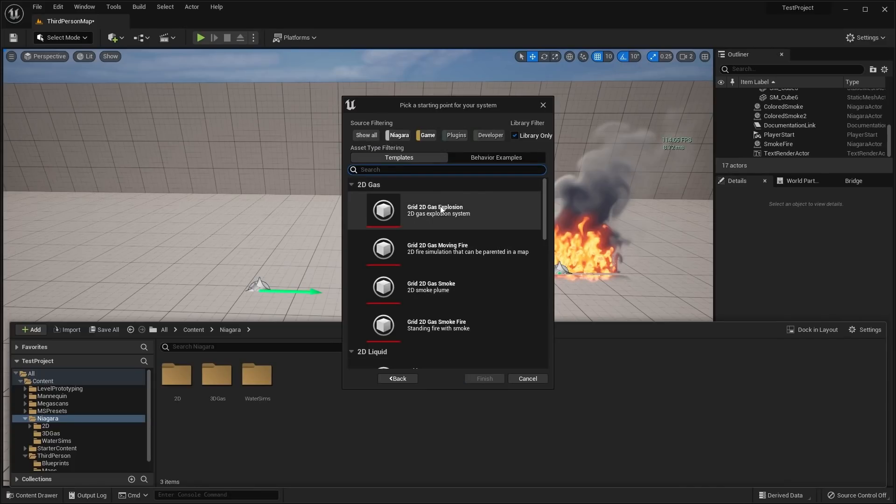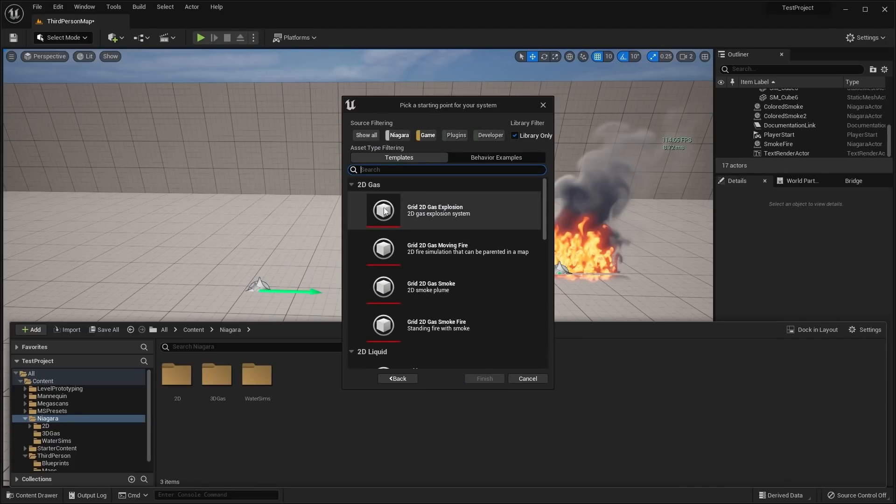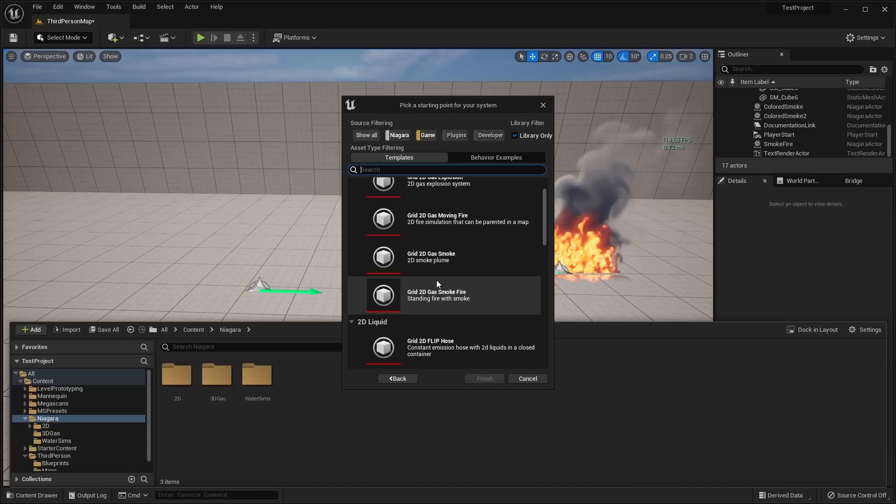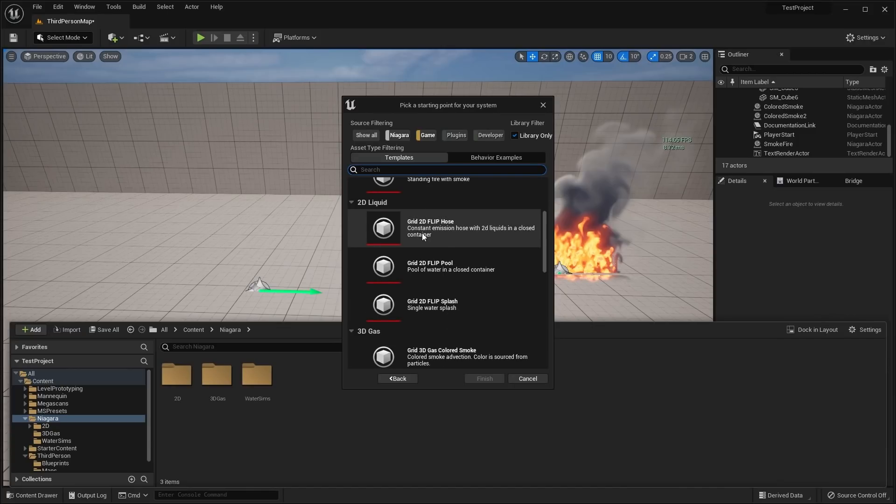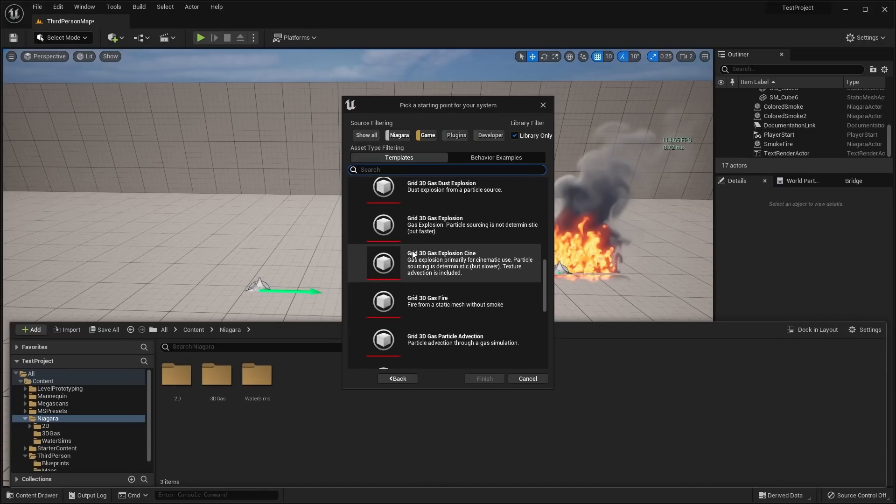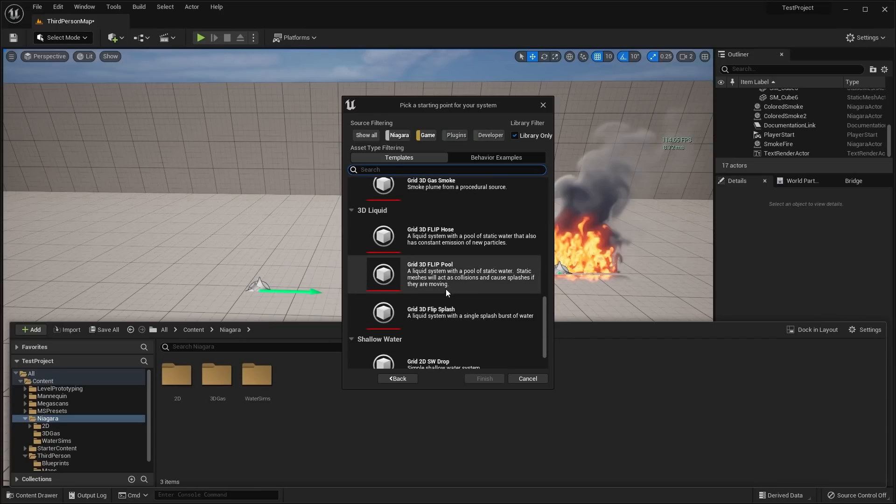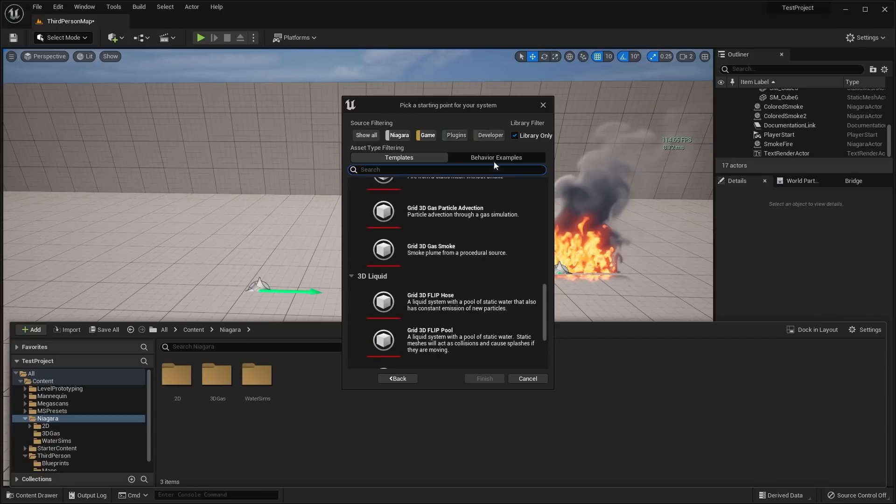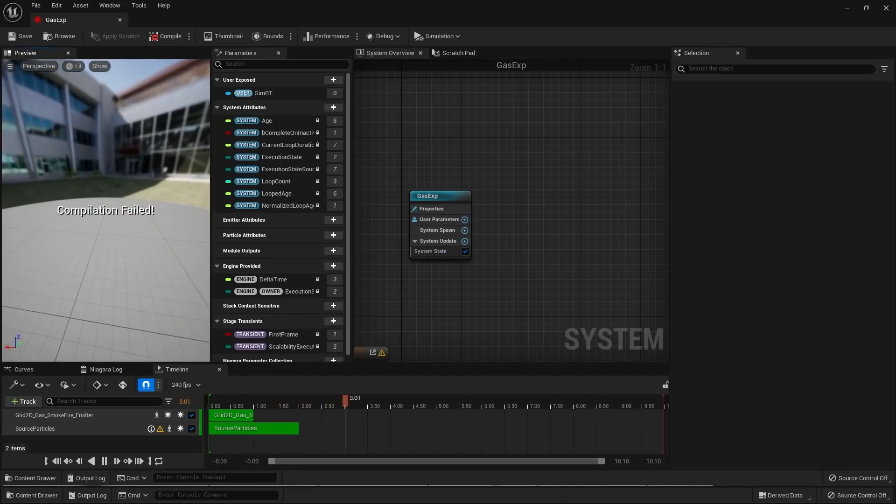If you have the Niagara Fluids plugin installed, you're going to click on this new system for template or behavior example. And then you're going to see all of the new templates included. The 2D gas, which I'll show here in a second, 2D liquid, and then all the 3D gas and 3D liquid simulations. You just click on any of these and click finish. Then you'll have the actual Niagara system.